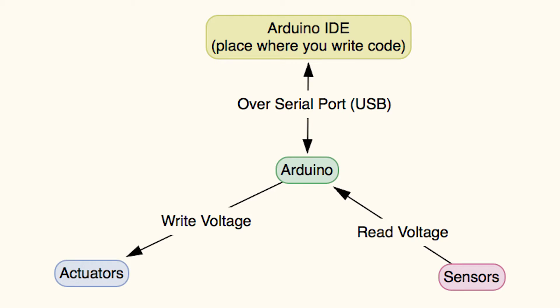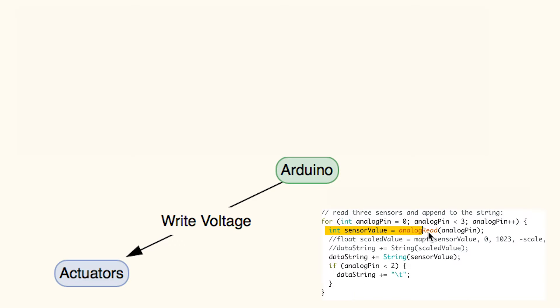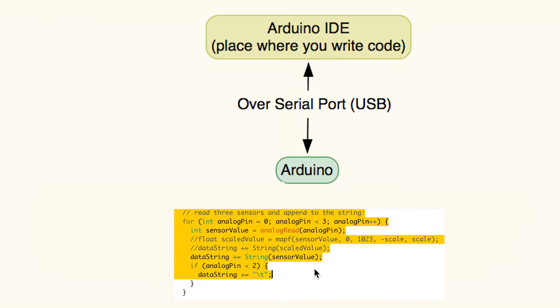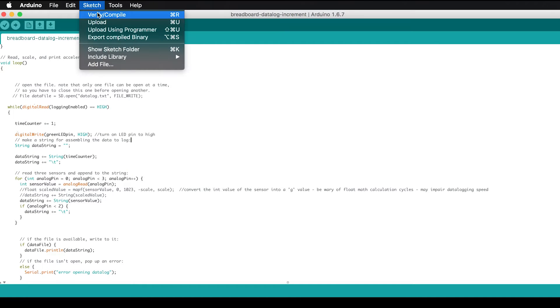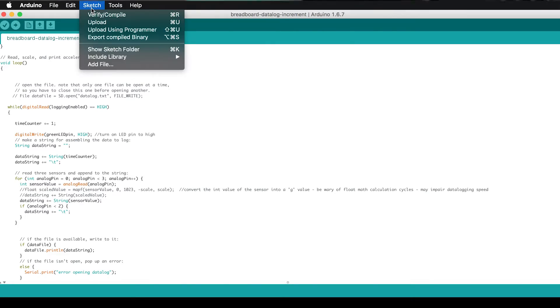Our brains are pretty smart but Arduinos are pretty dumb so we have to tell them how to gather information from sensors, how to manipulate components, and how to generally make decisions. We do this by creating programs. These are also known as sketches in the Arduino world.